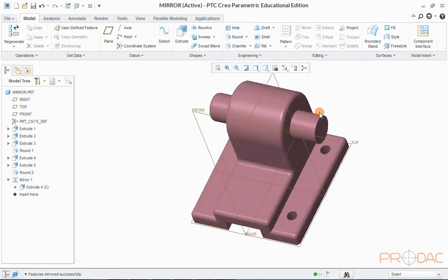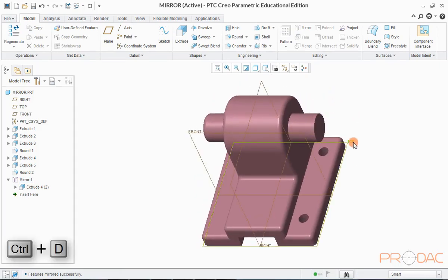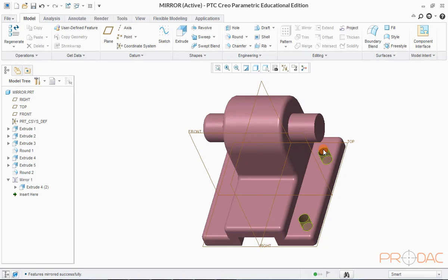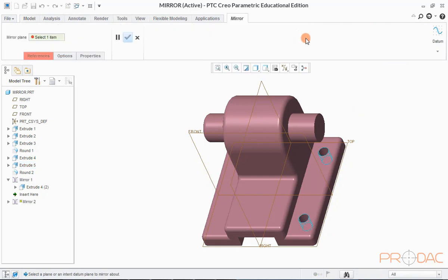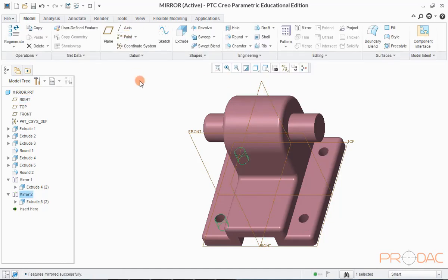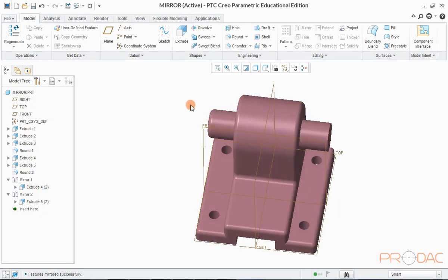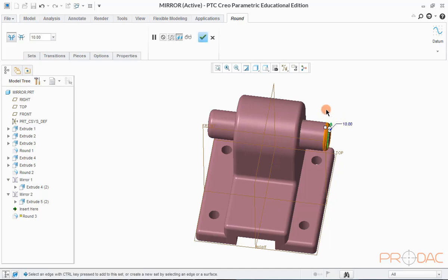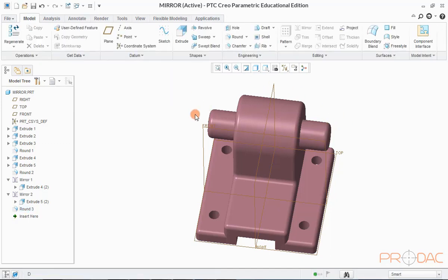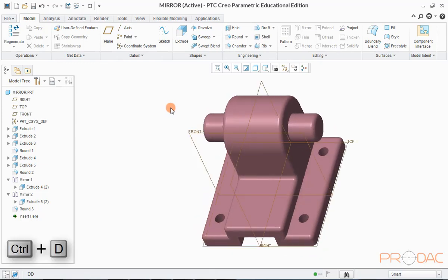Click OK to finish. You can see that the round feature is now present on both sides, and the same is reflected in the model tree. Similarly, we can mirror these two holes as well. Click on the Mirror button at the top and select the right plane as reference. Click OK. You can now notice that the two holes on the right side have been mirrored to the left side. Create the chamfer on this edge to make it similar to the left side. Press Ctrl+D to fit it into the screen and save.